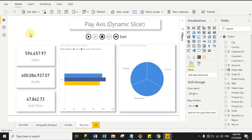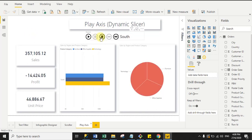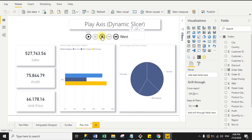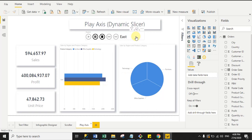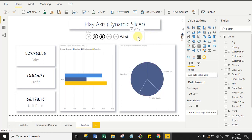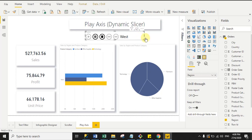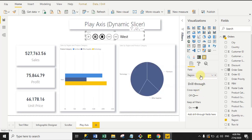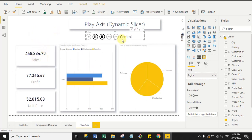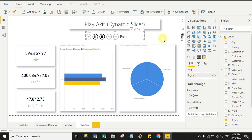Now the last visual — Play Axis dynamic slicer. Here I want to filter all my visuals on the basis of Region. Right now it's showing Central region data in all visuals. To use it, drag the Play Axis visual into your report page, then drag a field — I drag Region because I want to filter all visual data by region. The data then filters region by region automatically.